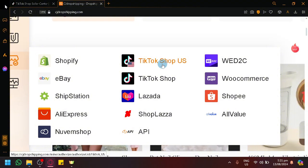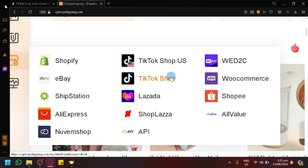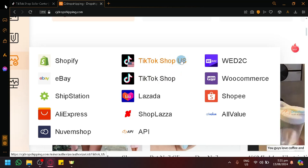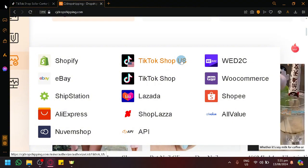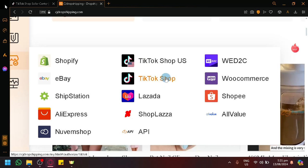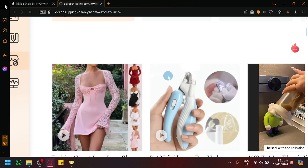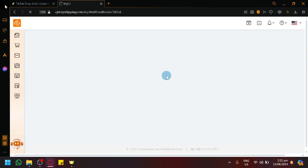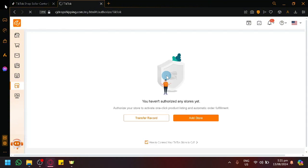The TikTok Shop US option existed first before the general TikTok Shop, so before you were only able to connect TikTok Shop US with CJ Dropshipping with no other region. But right now we are able to sell with other regions as well through the TikTok Shop feature. Simply select that option and you will be redirected to the next page.